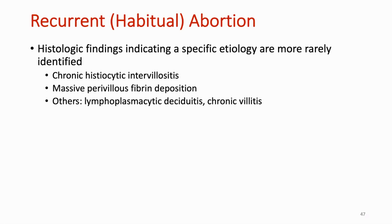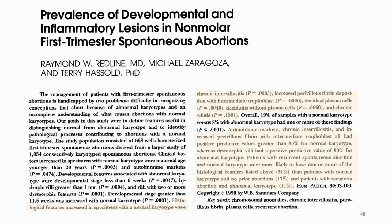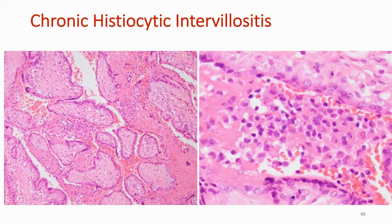Histologic findings indicating a specific etiology are more rarely identified. Some examples include chronic histiocytic intervillusitis, massive perivillous fibrin deposition, lymphoplasmocytic deciduitis, and chronic villitis. I want to draw your attention to a study by Redline and colleagues, which really drove home some of these points: histologic features in specimens from losses with normal karyotype included chronic intervillusitis, increased perivillous fibrin deposition, decidual plasma cells and deciduitis, and chronic villitis. So these are things just to keep in mind and to look for.